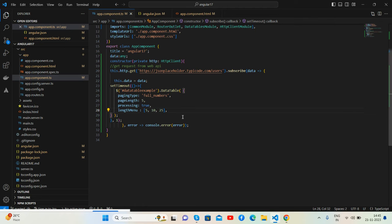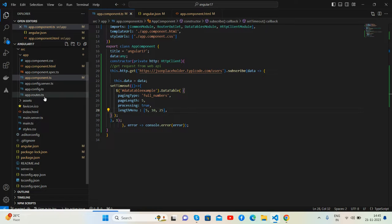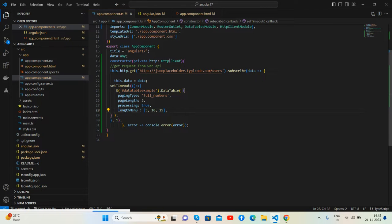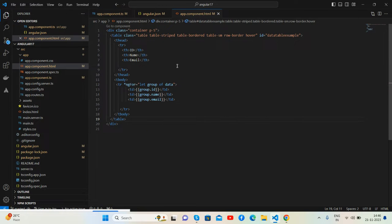Here is the code snippet. Here is the Angular 17 module.ts file showing the changes, the component.ts file, and the HTML file.